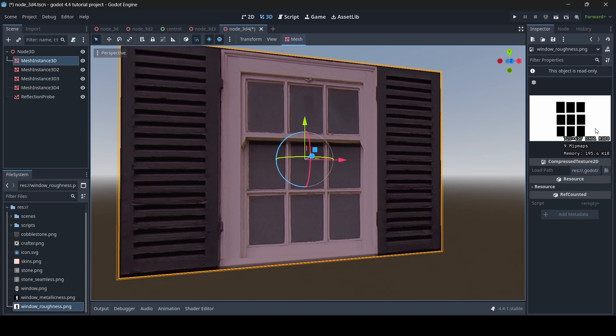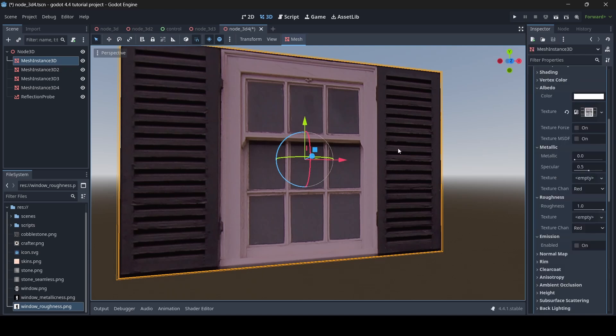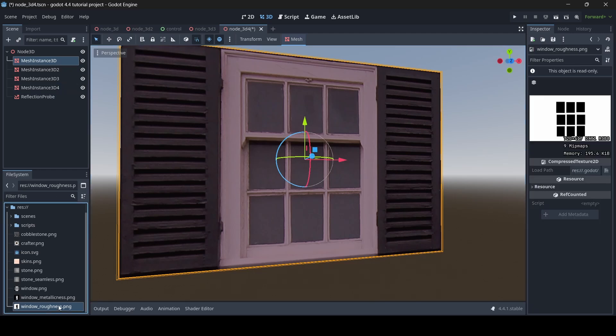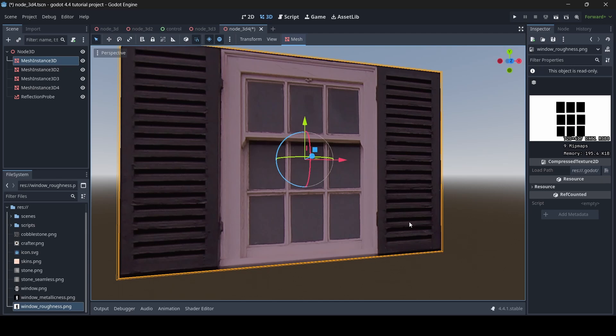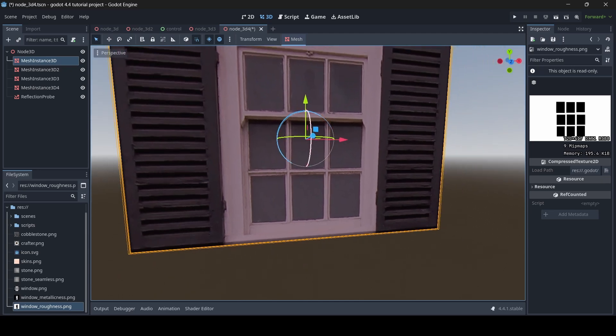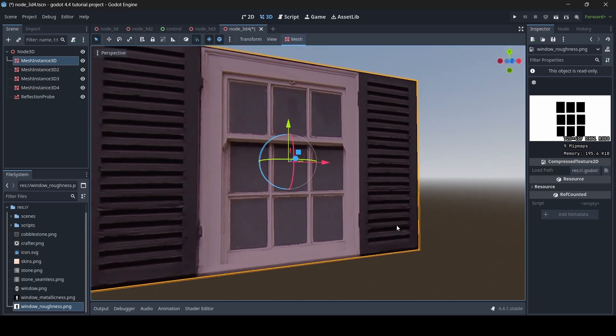How I made this roughness texture is I opened up this window texture here in paint.net, or you can do it in any sort of art program, paint program, whatever. And then what I did was I created a new layer and then I used the shape tool to basically make a bunch of black rectangles over the glass parts of the window, and then I filled in those squares with black, and then I made the rest of the texture white, as you can see here.